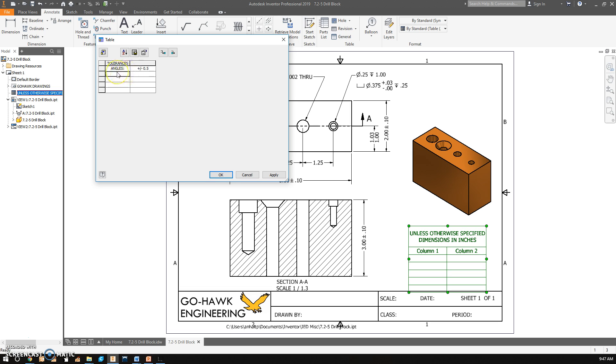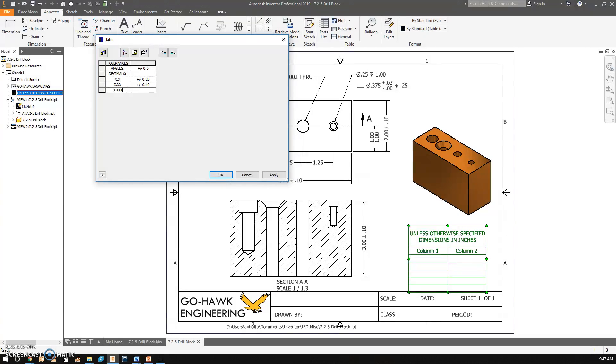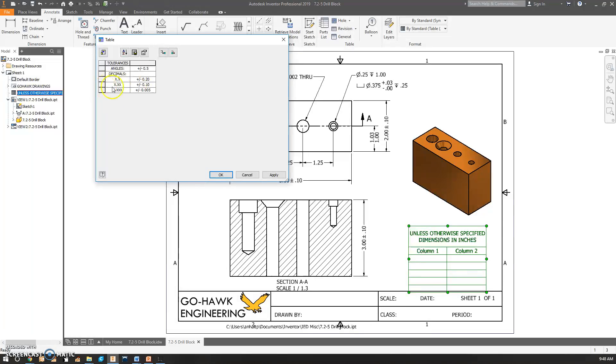I guess I could type degrees. Then for other decimals, again, these are just made up. If it's one decimal, x.x, we're going to do plus or minus 0.20. x.xx, plus or minus 0.10. x.xxx, plus or minus 0.005. Screwed that up already. We should have a zero in front. Hope you caught that.